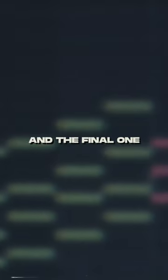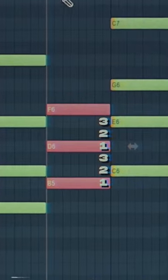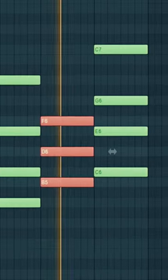And the final one will be diminished, which means that there are three spaces between each note. This is a very leading chord which moves into the next one.